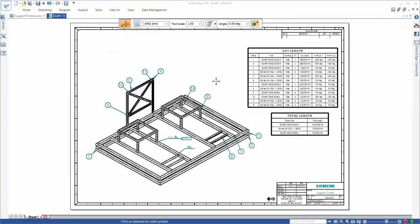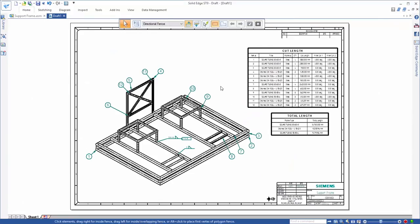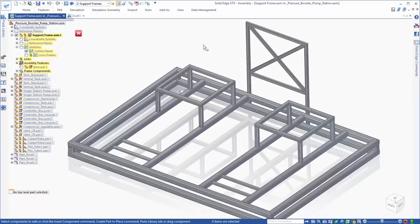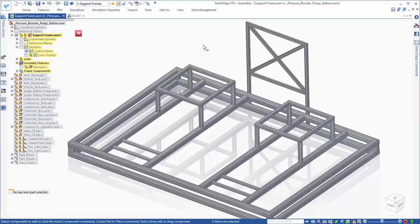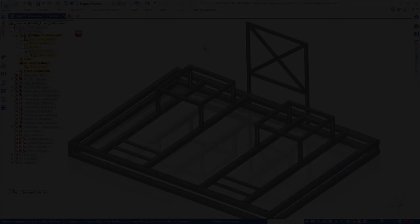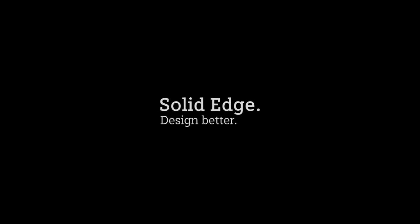With frame creation tools such as cross-section placement, in-condition control, and trim automation, to full control of weld definitions and placement, and finally producing accurate drawings for manufacturing, Solid Edge shows how simple and intuitive creating frames and welds can be. Solid Edge. Design better.